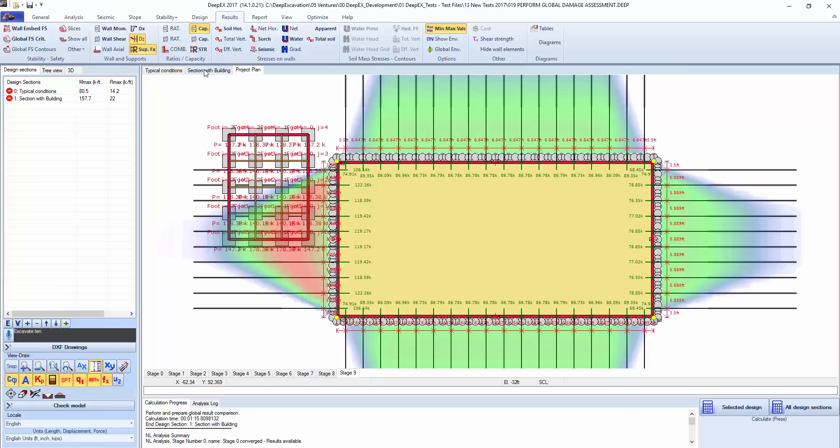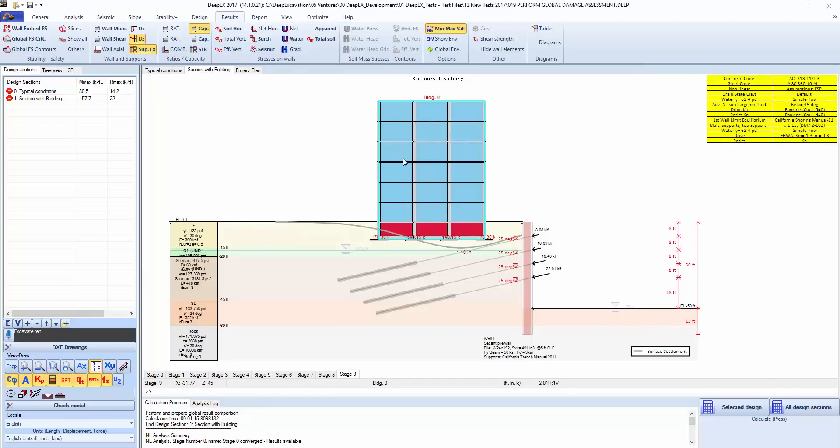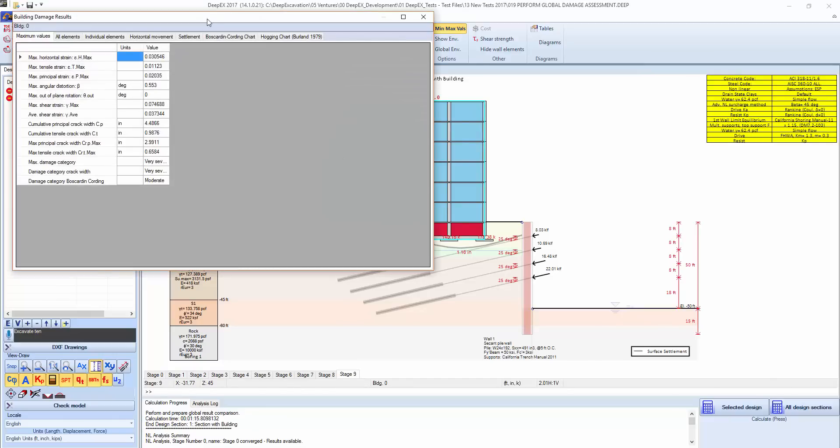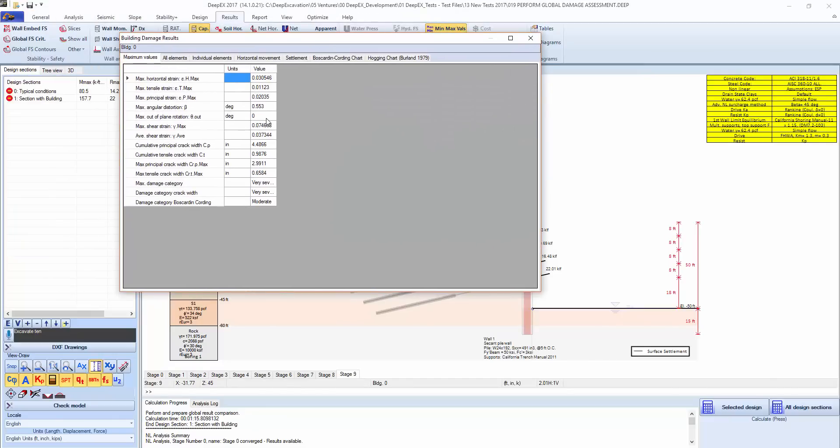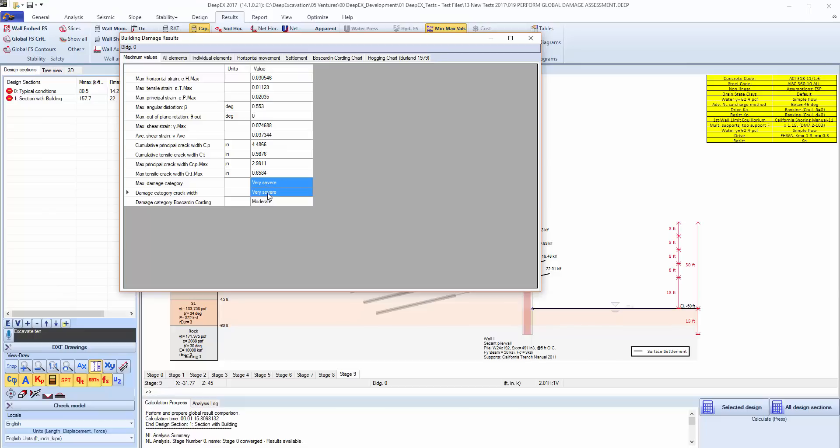If we go into the building and right click and select damage assessment results, we can see the level of soft strains, tensile strains and so on, distortions, and the level of damage. Here it says severe, very severe.